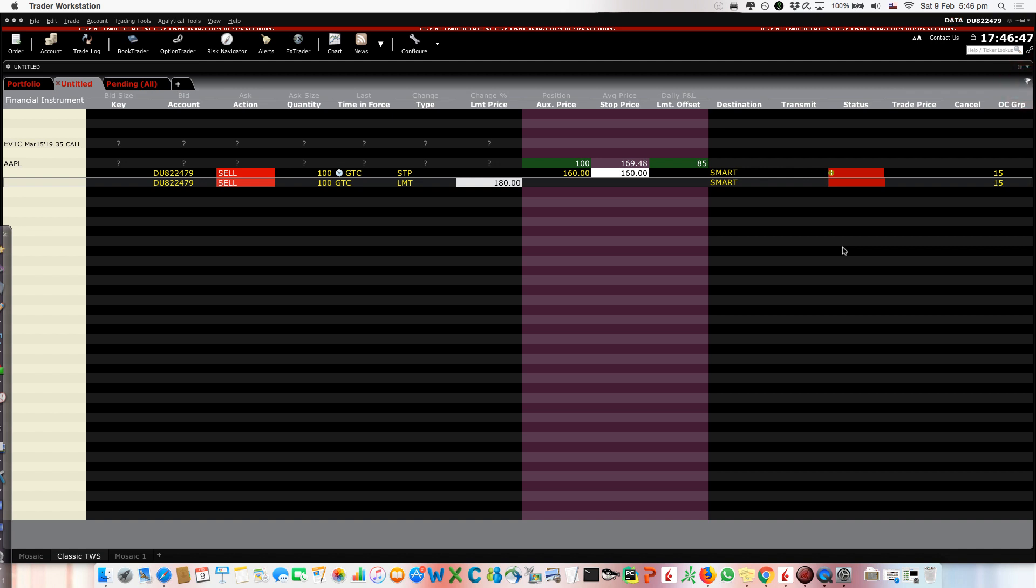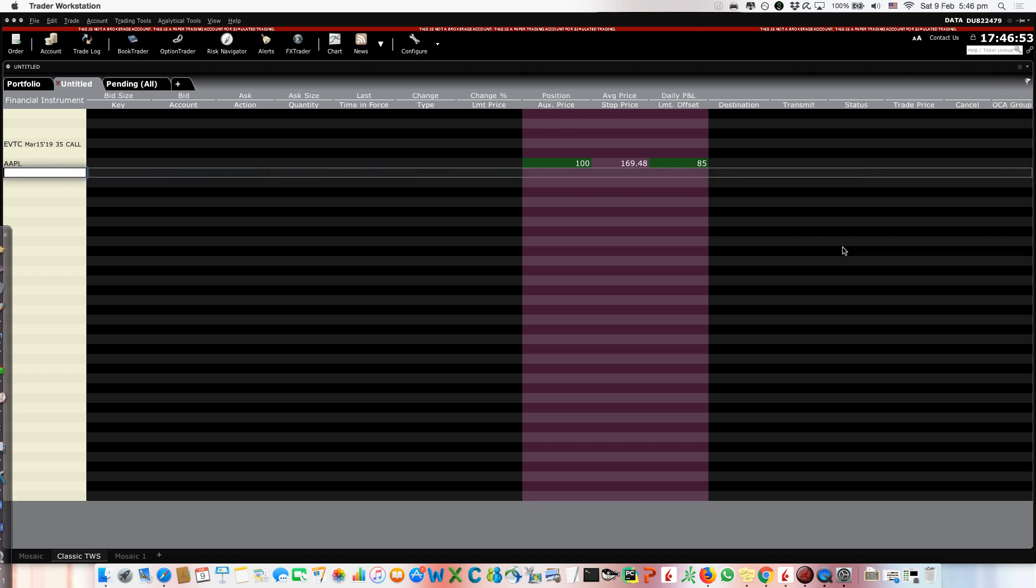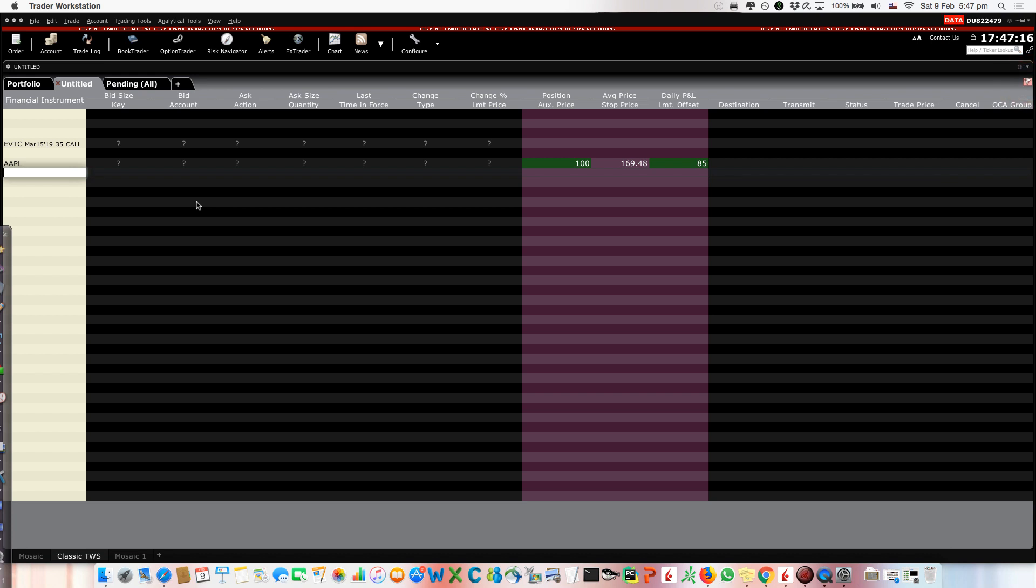So that was to show you how you can recreate a bracket order if by mistake you remove them, you remove these two orders for an existing position. And the same thing applies for the short, let's say you have a short position, you do exactly the same. The only difference is that the two orders, the take profit and stop loss, this time will be buy order, right? Because you are short selling, so to close the position you have to buy.